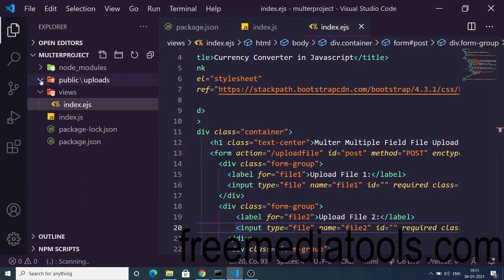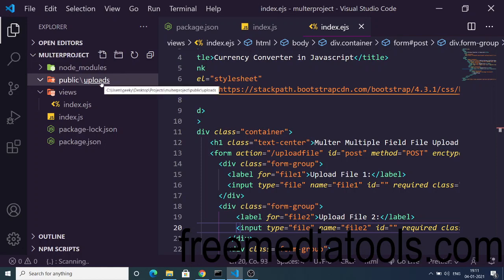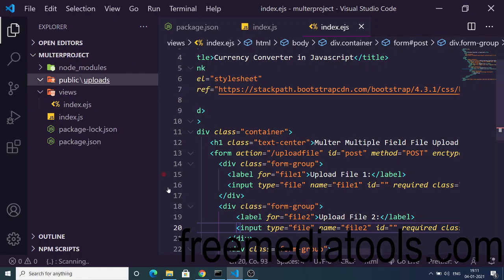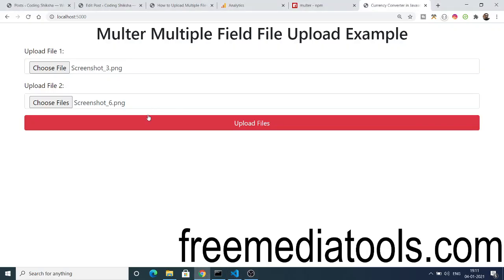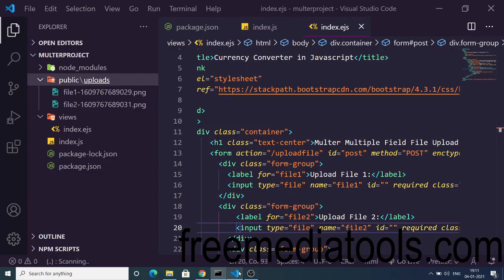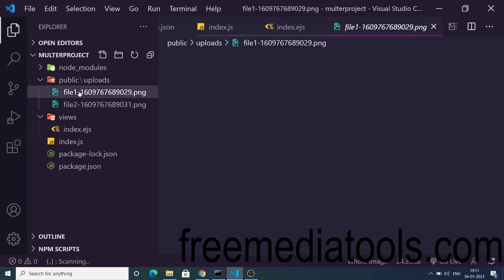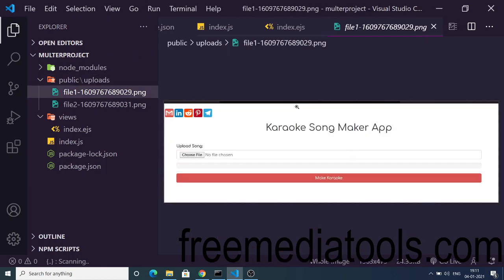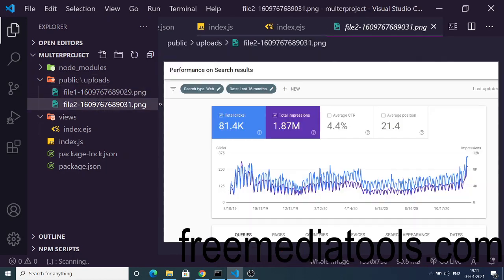You can see this is a public folder and inside this we have the uploads folder. Now if I hit this button, you will see in the background it will upload, and now you will see this object. This contains two files — file1 and file2 — and the files are successfully uploaded. If I show you, these are the image files that we have uploaded. You can see this is the first image file and this is the second image file.